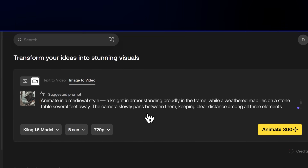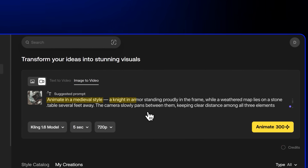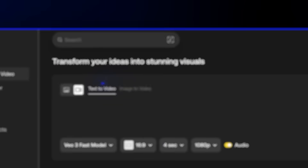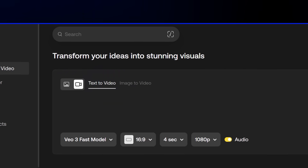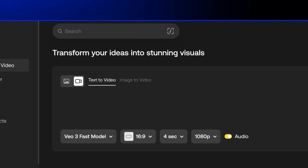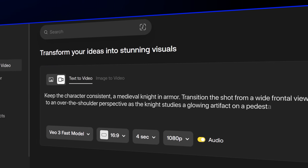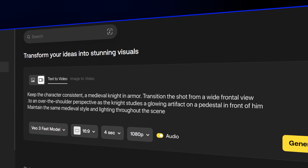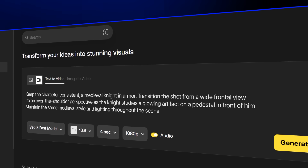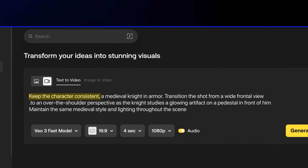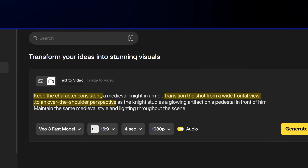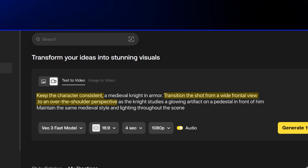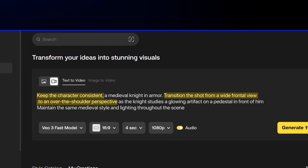With that image input, the AI can understand what style you're going for, what character, what objects — basically everything you want. With text to video, it's a bit more of a guessing game. But by describing exactly what you want to have happen in that scene, the AI understands it needs to keep the character consistent and change the shot, with little to no guesswork if you're using the right prompt.